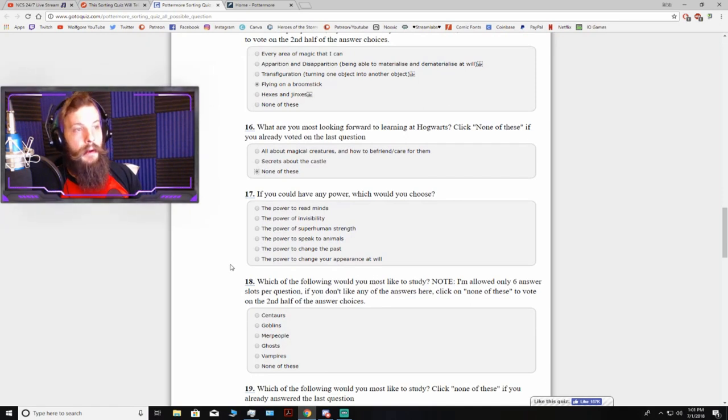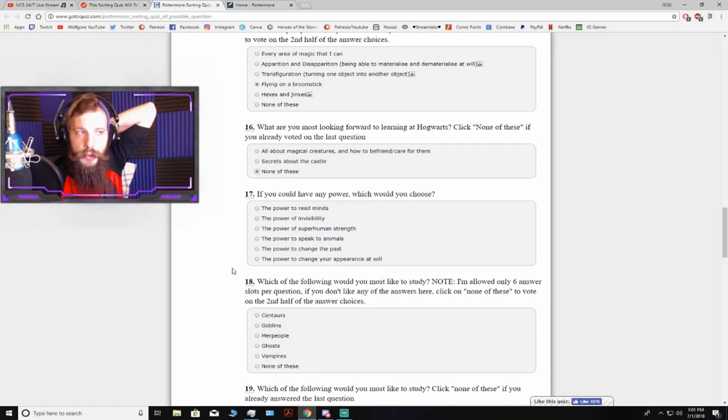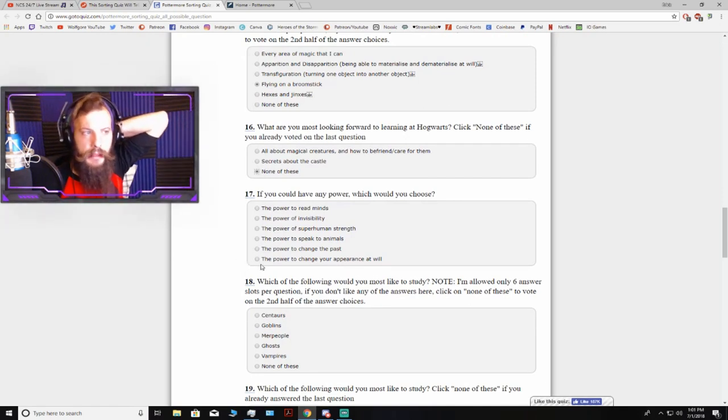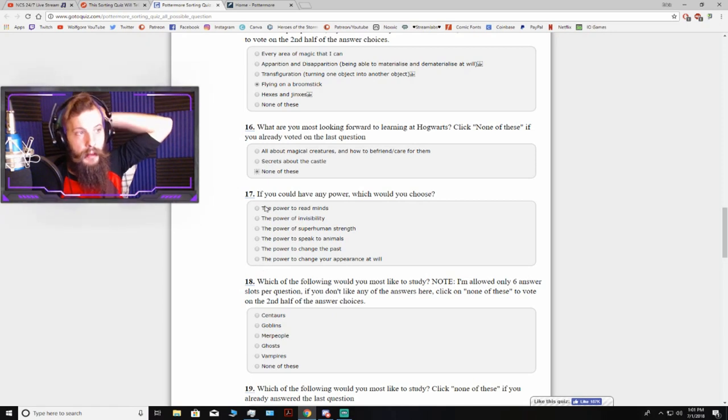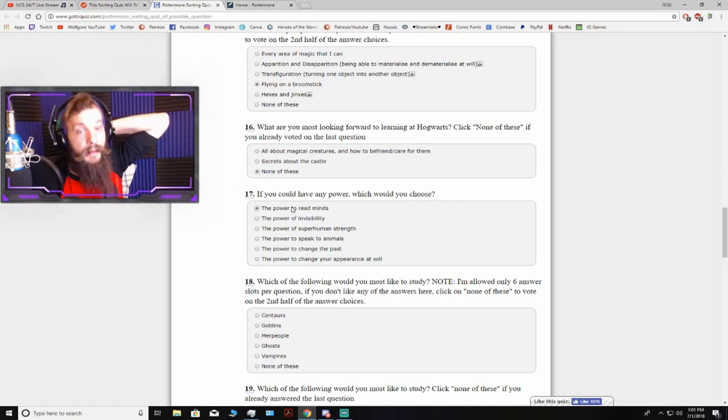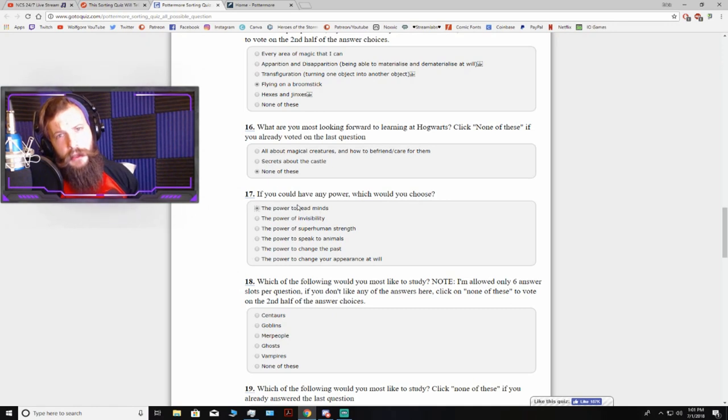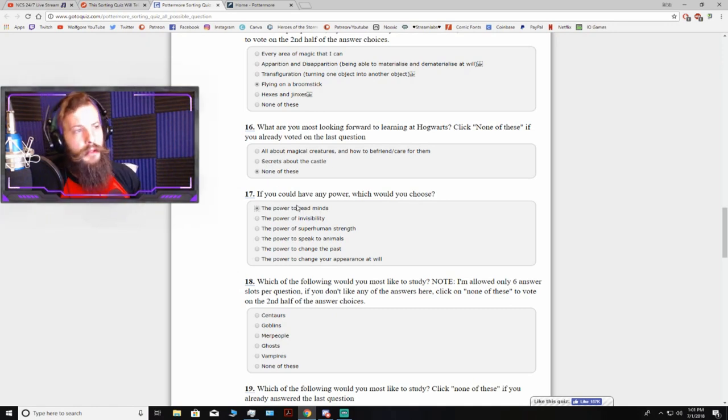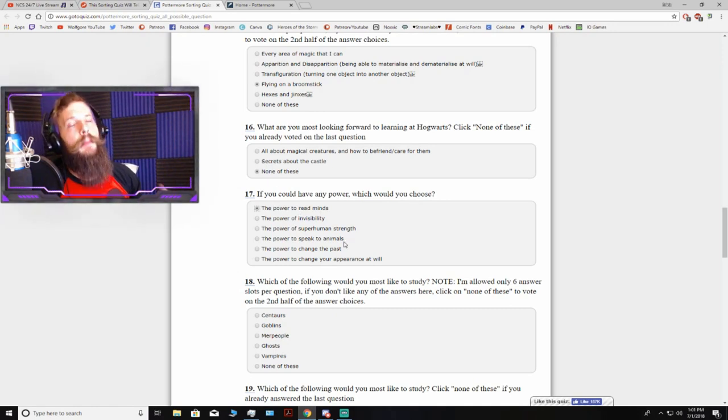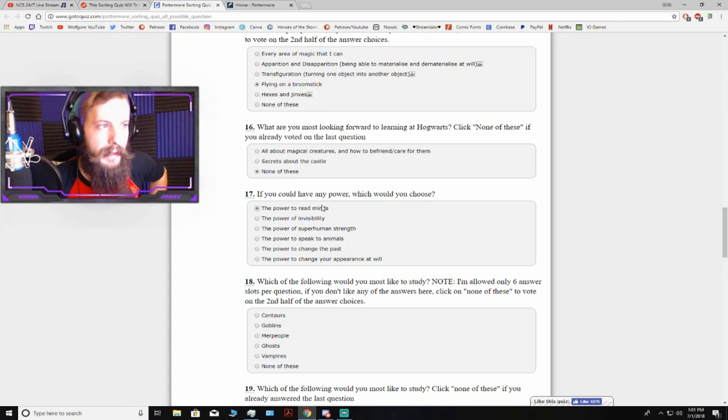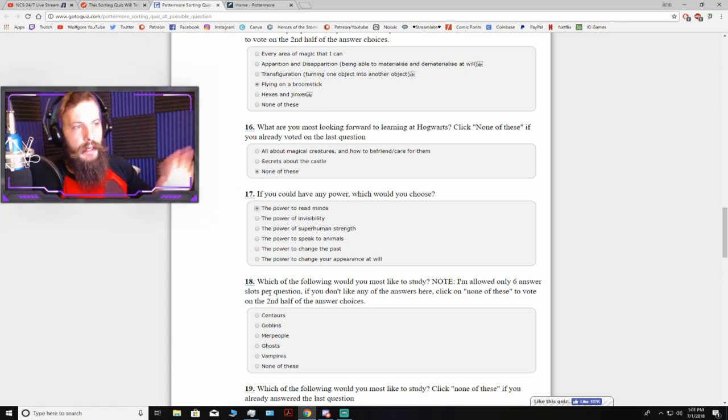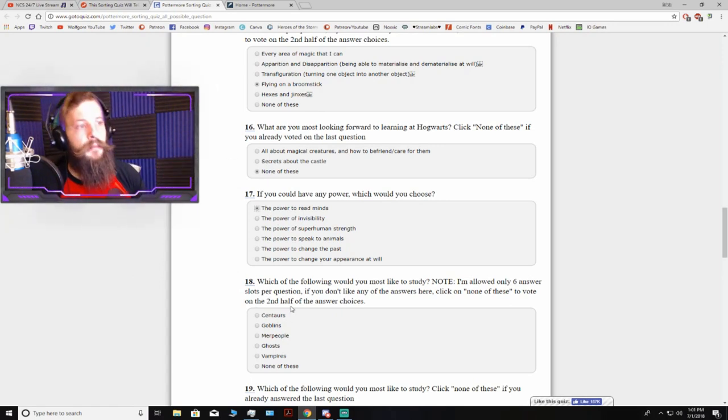If you could have any power, which would you choose? The power to read minds? Well, that's always been my go-to superhero power. I've had some long discussions slash debates about what the superhero powers of me and my friends would be. That's always been my go-to. So, I don't even need to read the others.